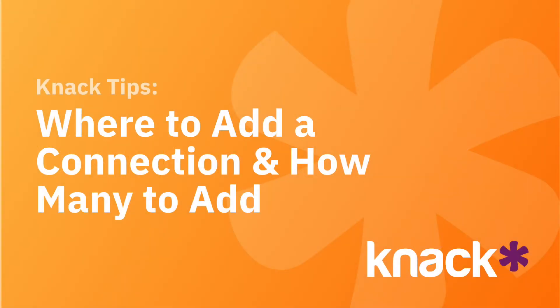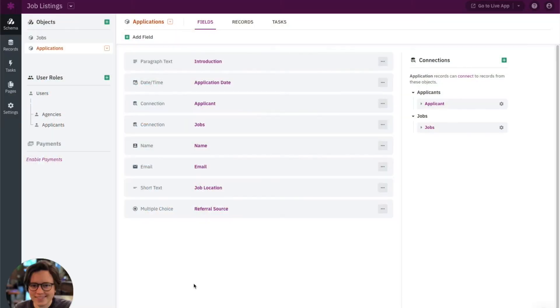Hey everyone, this is Danielle with Knack with a quick Knack tip. Today I'm going to talk about adding connection fields to your app — both where to add them and how many to add between objects. As you start to build, you're most likely going to find yourself adding multiple objects and multiple user roles to your app, and eventually you want the information in these objects to work together. This is when you need to add connection fields.